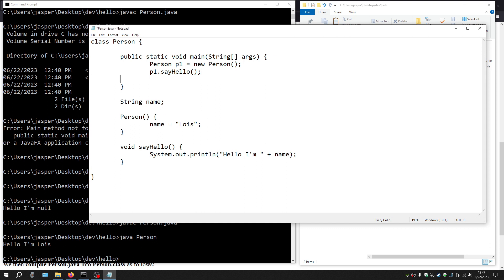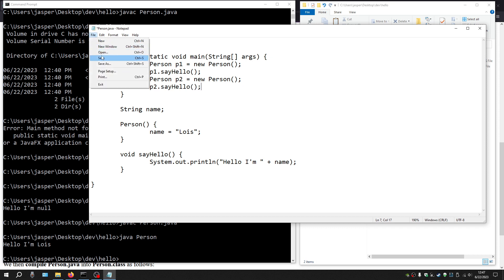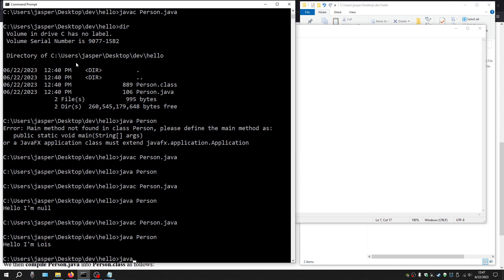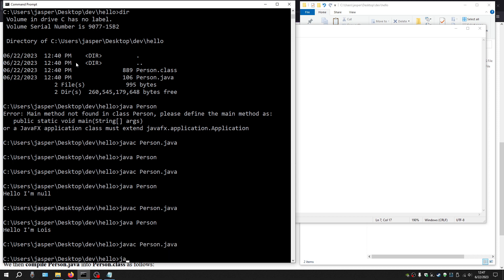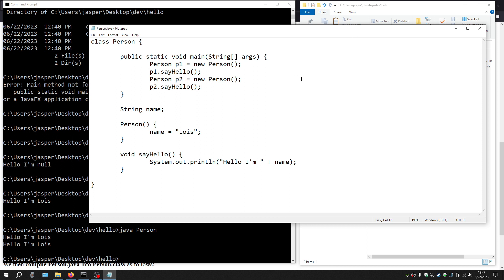Here we've assigned the text Lois to this class member called name, and here, that class member is used to insert that text into the output and print it on the command line. Now, this is not really ideal — let's say we have another person, Person p2, a new person, and we want this also to say hello. If we compile and run this, they both say "Hello, I'm Lois." But we don't want everybody to be Lois. So we want this second person to be somebody else — maybe Clark. How do we indicate that this is Lois and this is Clark?